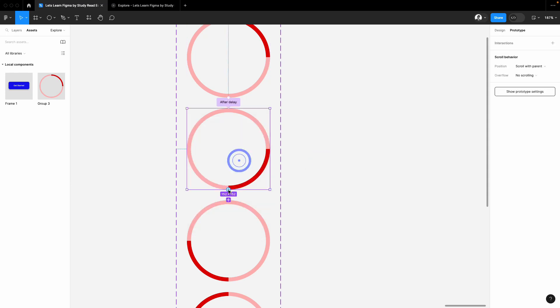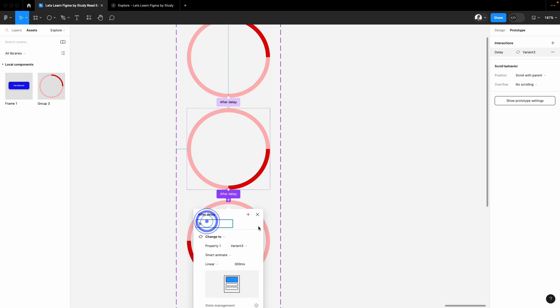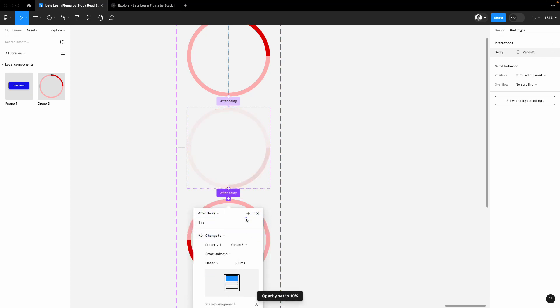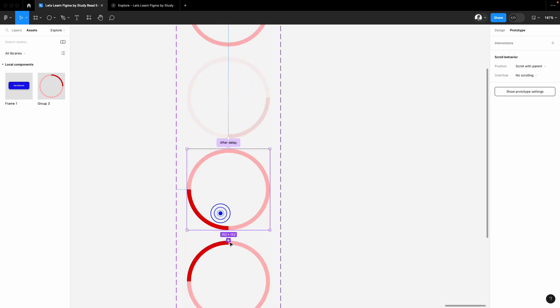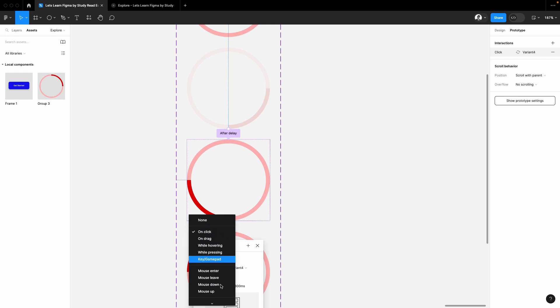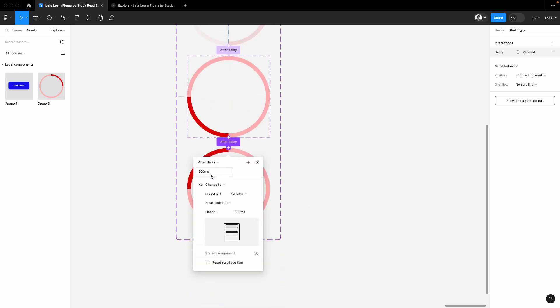Now select the second one, attach with the third one, select the after delay and add one millisecond, smart animate, that's it. Third one attach with the fourth one, select after delay and add one millisecond and select smart animate.